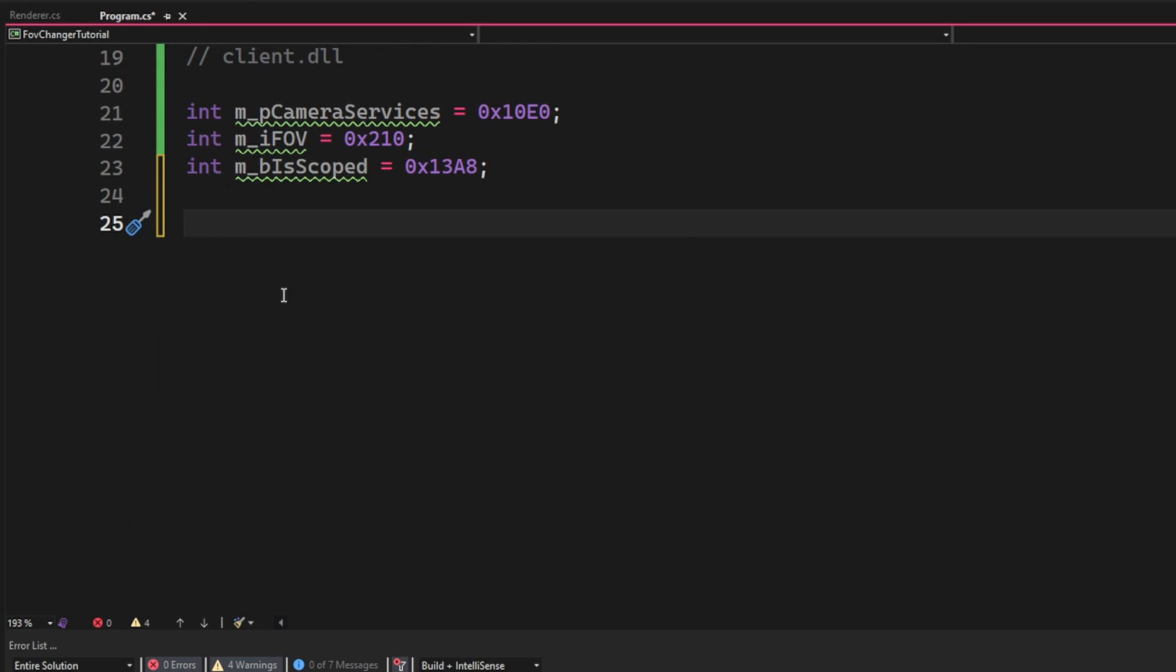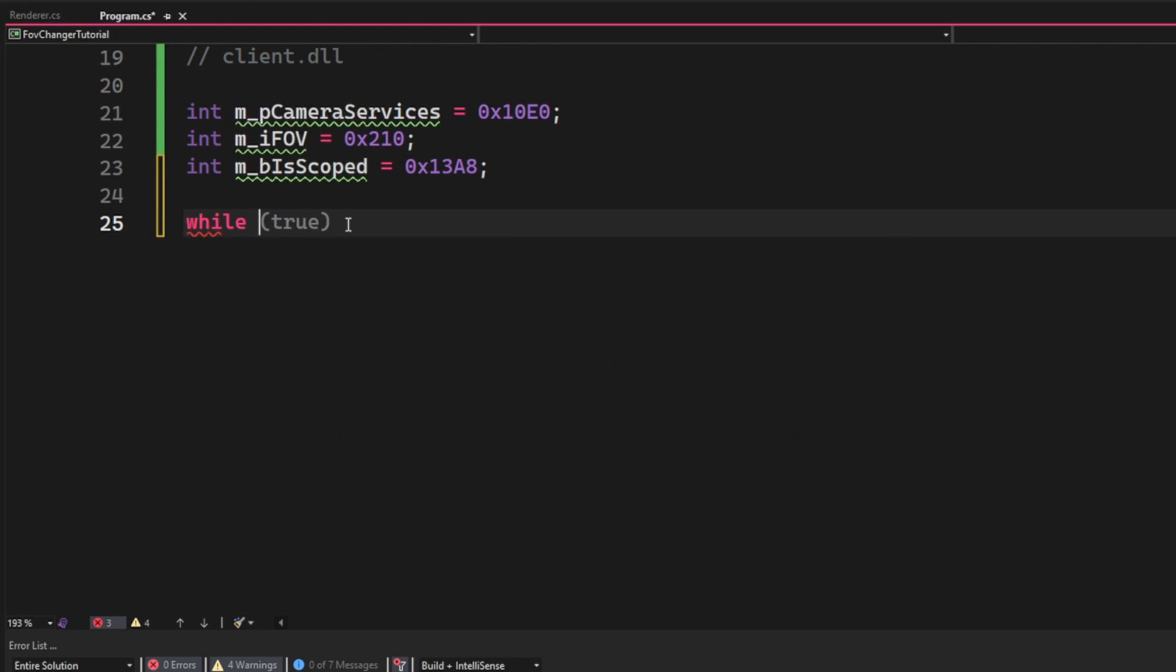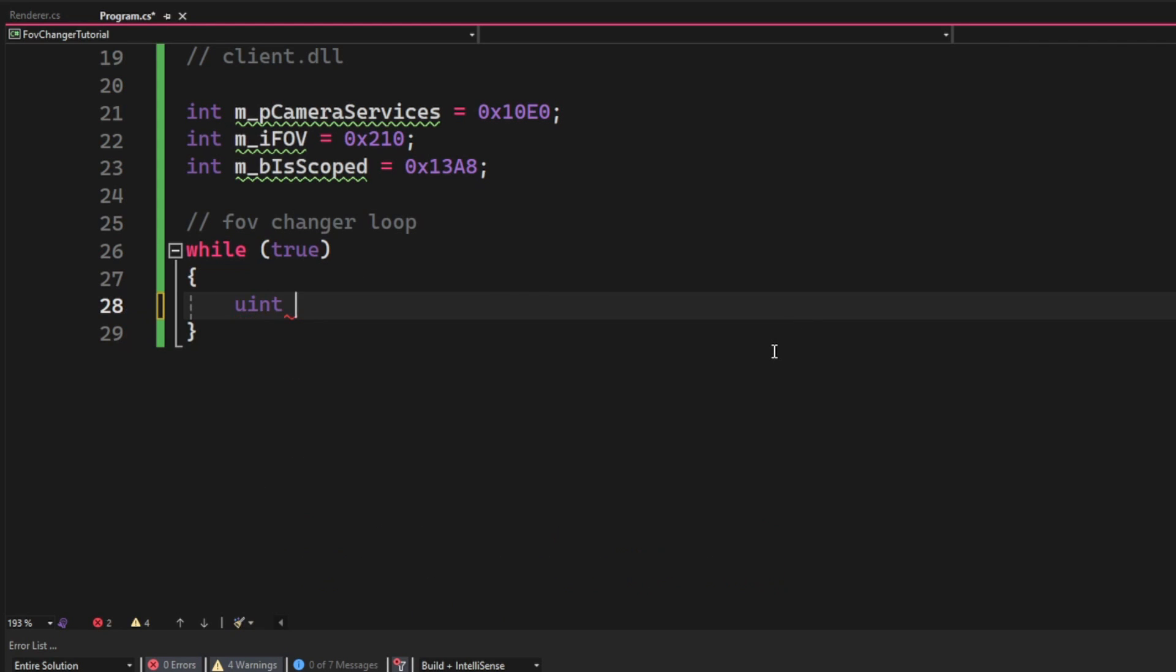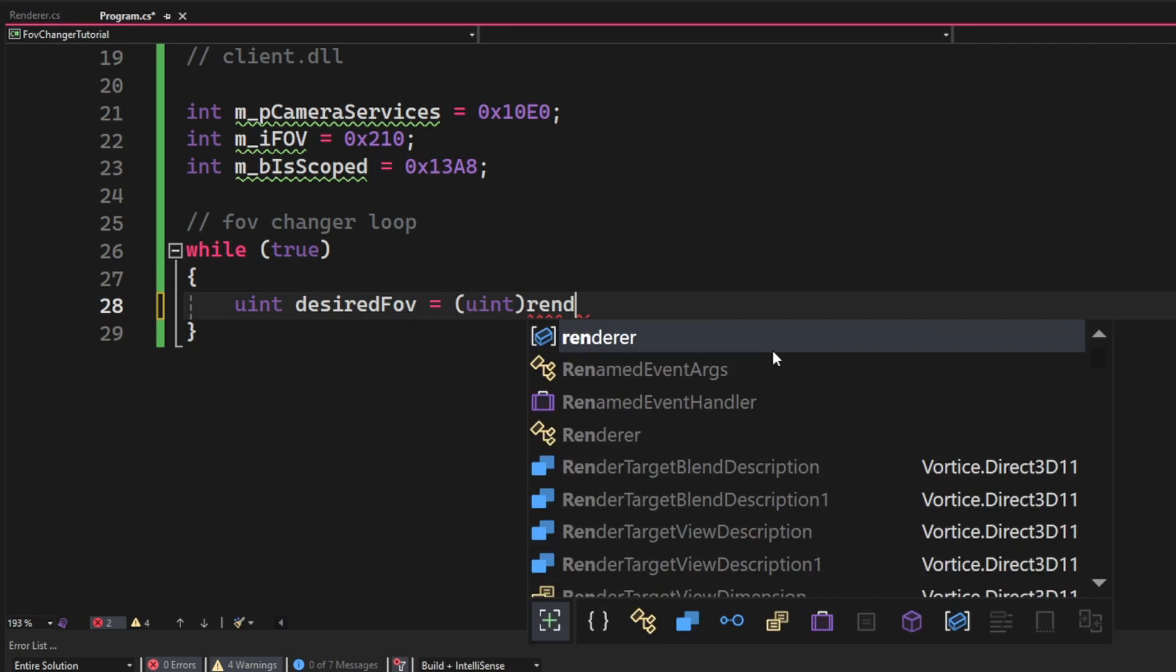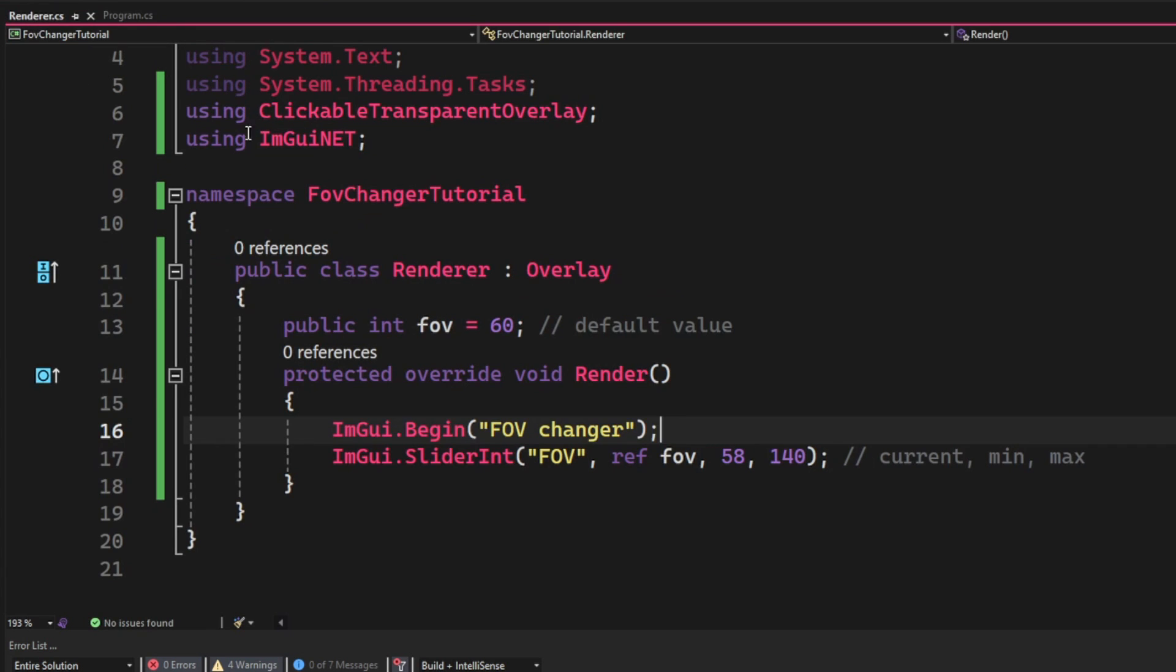So let's create the FOV changer loop. We will set it to while true so it always runs. Then we will cast the desired FOV into a uint variable, so we will get the renderer's .fov, which is the menu's FOV, the slider.